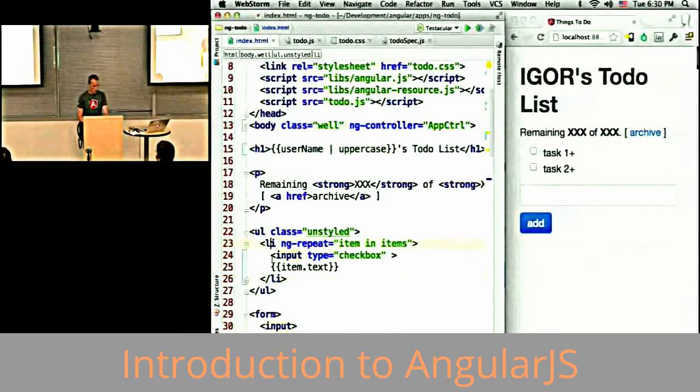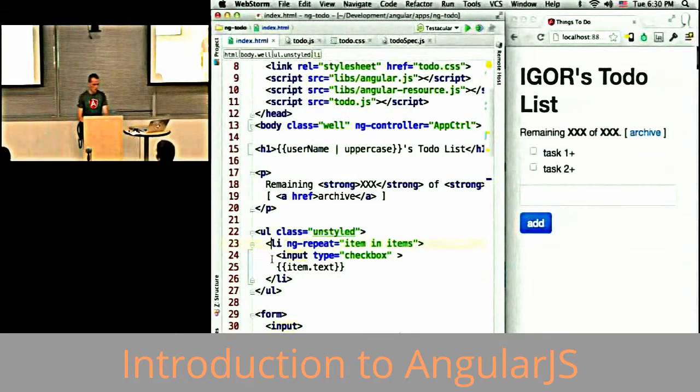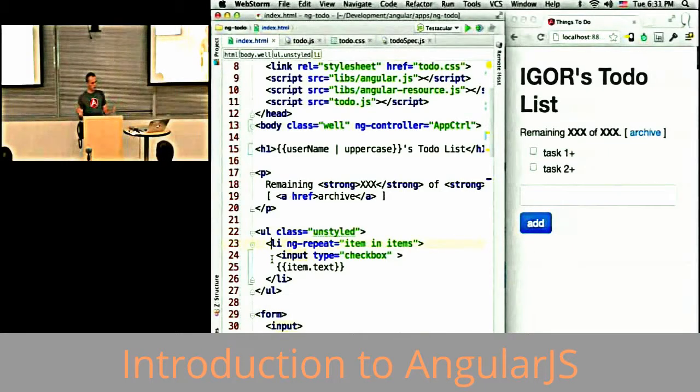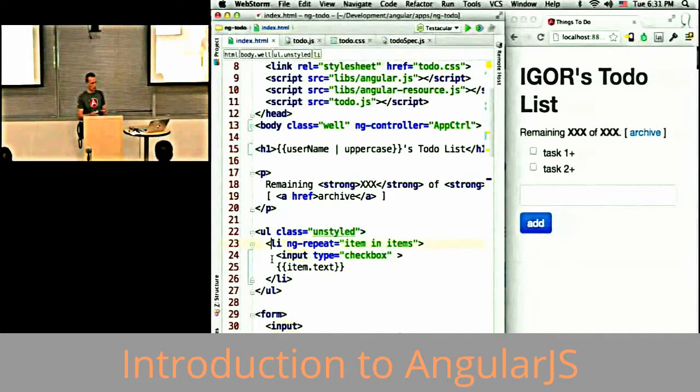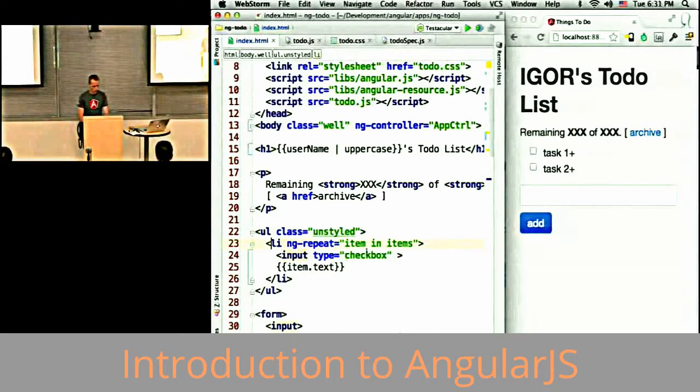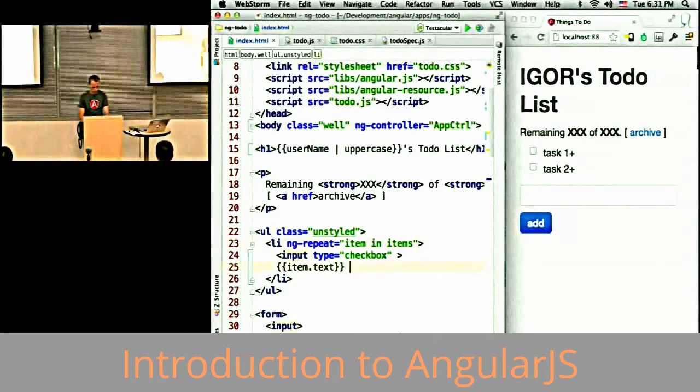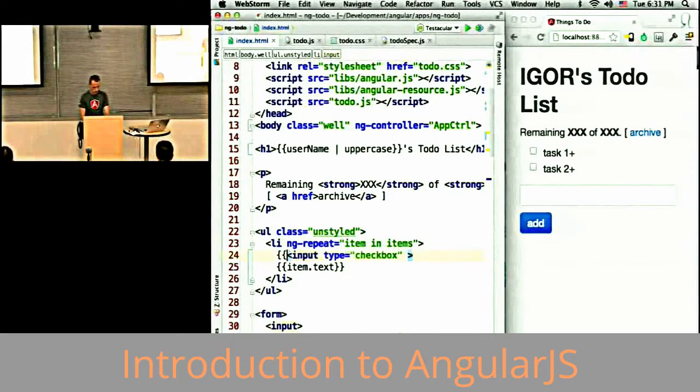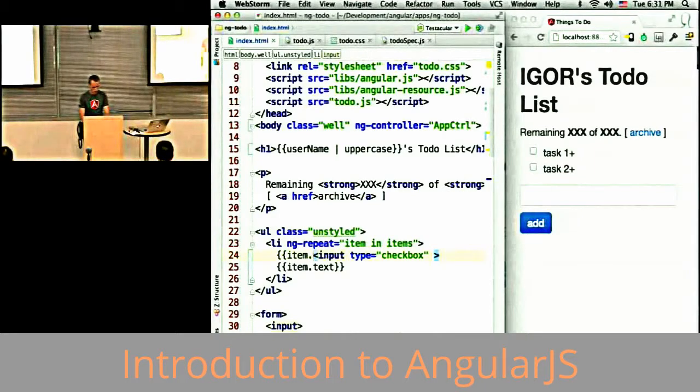What I'm saying is that I have this li that I want to repeat over. This li becomes a template and it's going to be cloned as many times as I have elements in the array.